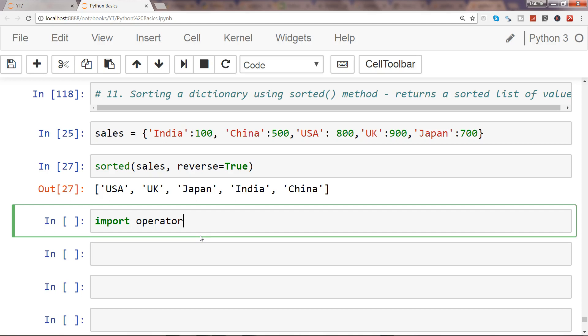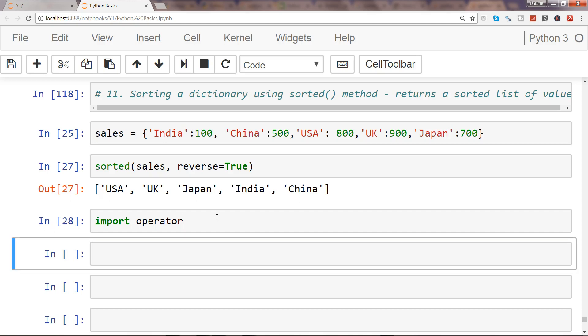So import operator, and I will use sorted. Again, I will use sorted into sorted sales, and then I will use the parameter which is key, and that's the key because it takes values by which you will sort the dictionary.